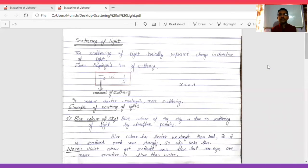Hi guys, welcome to my YouTube channel Easy Learning with Munish Kumar. In the previous lecture we discussed all about rainbow - primary rainbow and secondary rainbow. Today is our last lecture of dispersion of light, where we talk about scattering of light, examples of scattering of light, and one-mark questions. So let's start scattering of light.